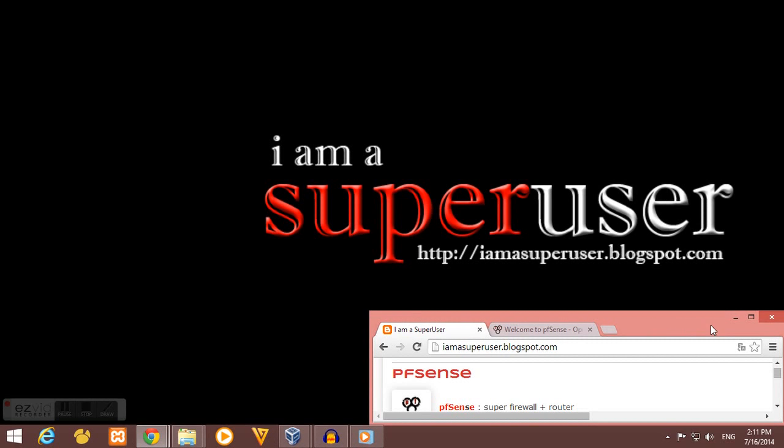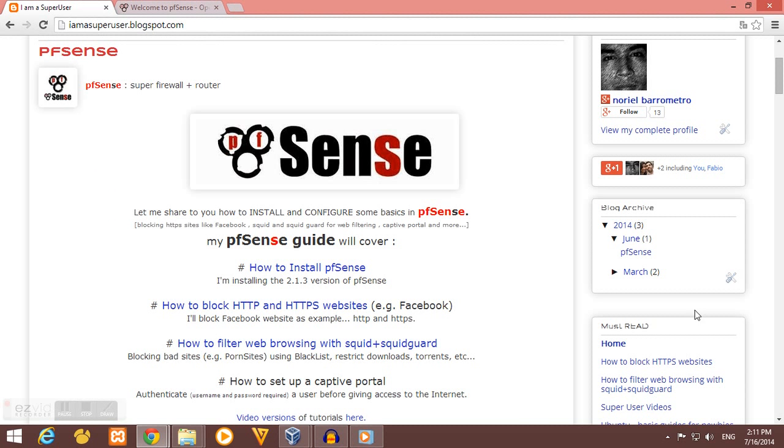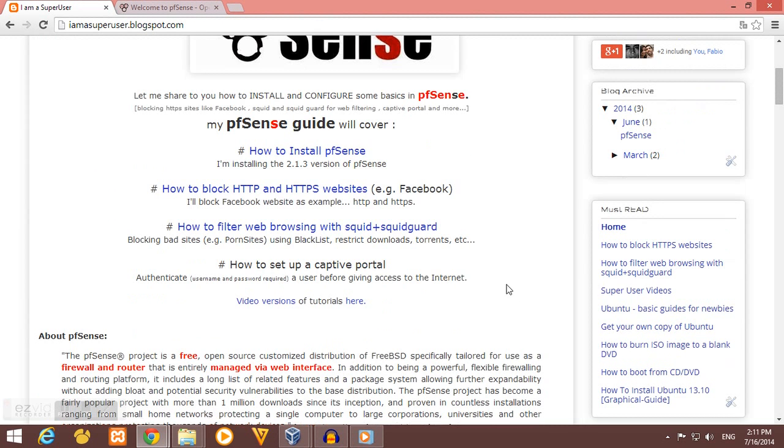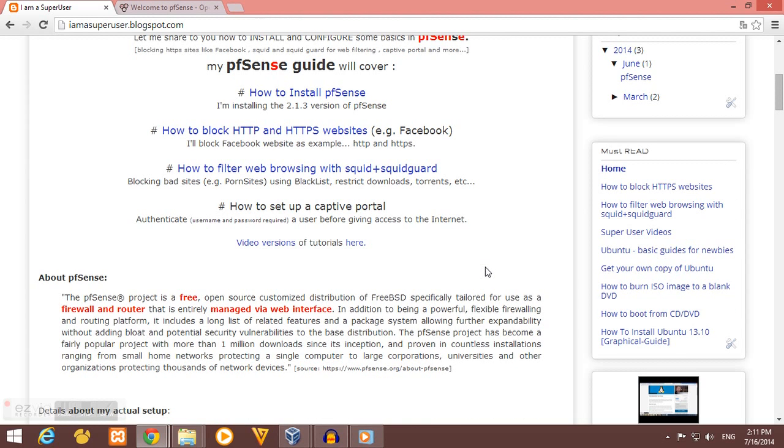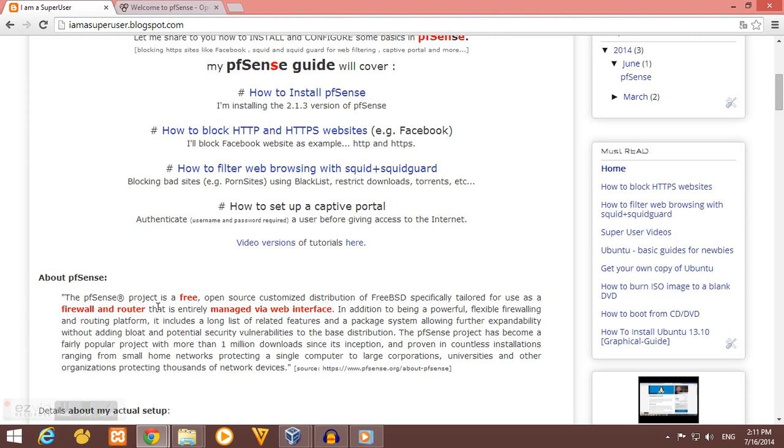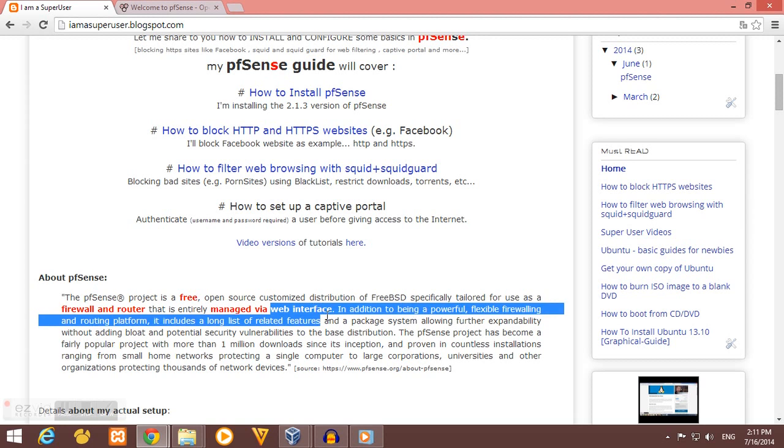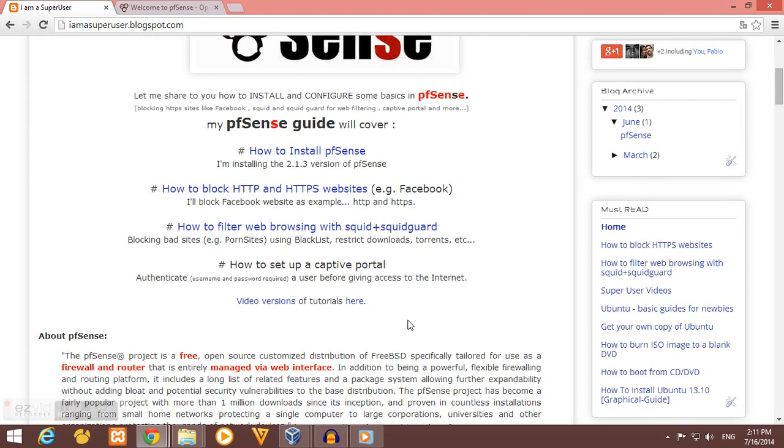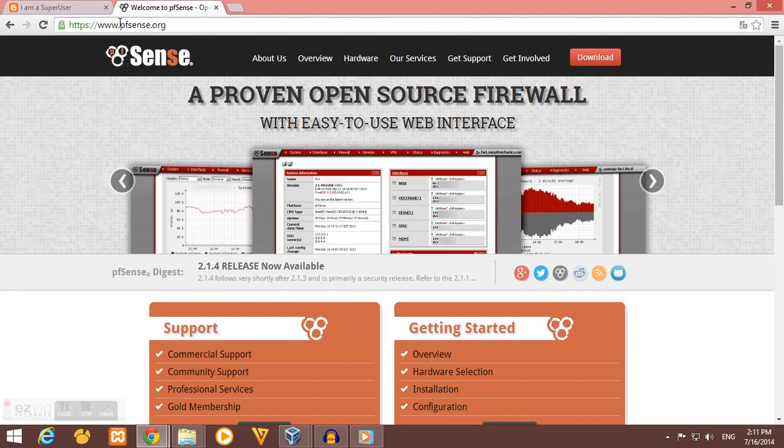Hi, for this video I will show you how to install and configure pfSense. pfSense is a free network firewall distribution based on the FreeBSD operating system. We can use pfSense as a firewall and router, and we can easily manage that using our web interface.